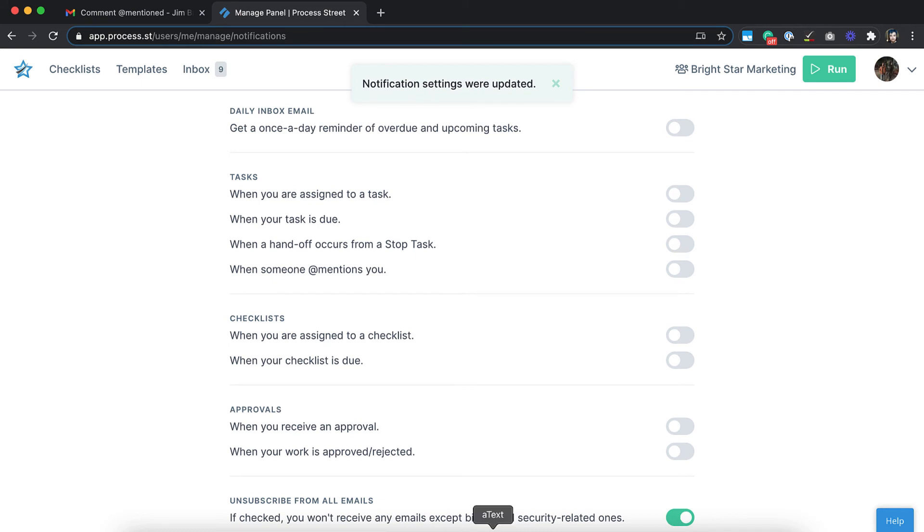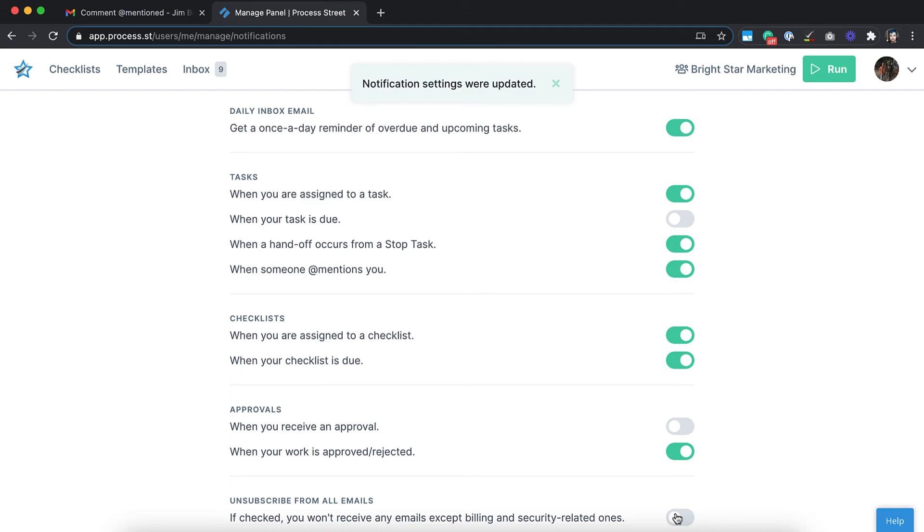How you set your personal notifications is up to you. Start managing your work in a better way, and sign up for a free trial at Process.st.